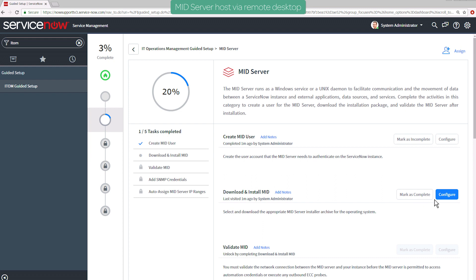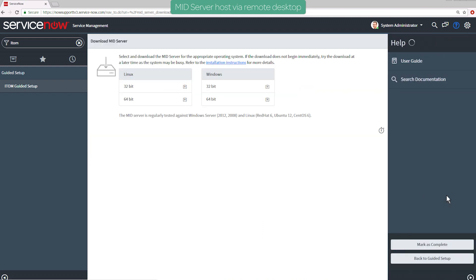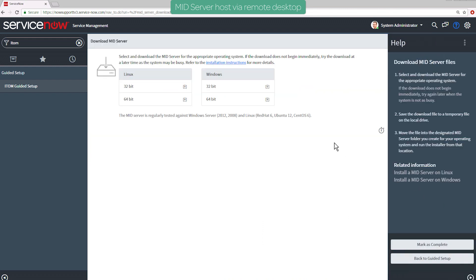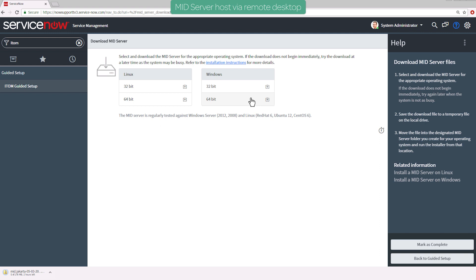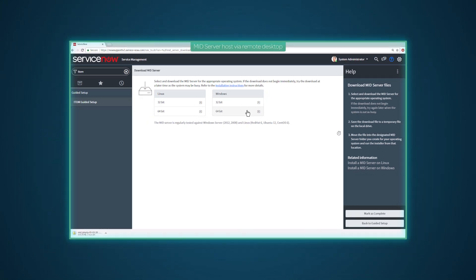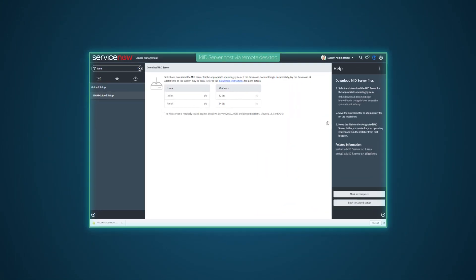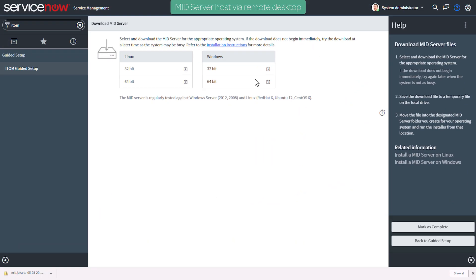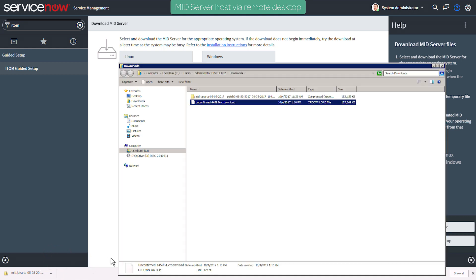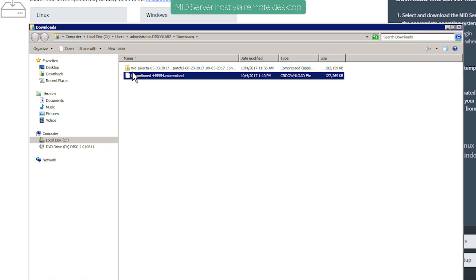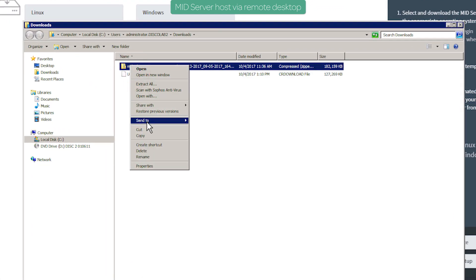To install the software, we'll click Configure and choose the host's operating system. Downloading the file may take a few minutes. When the download is complete, we'll move it to a folder we've created for the MID Server files.